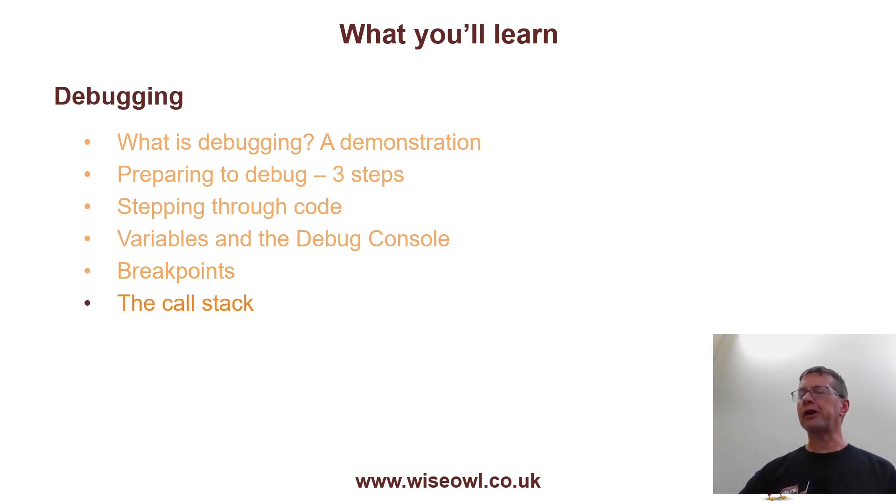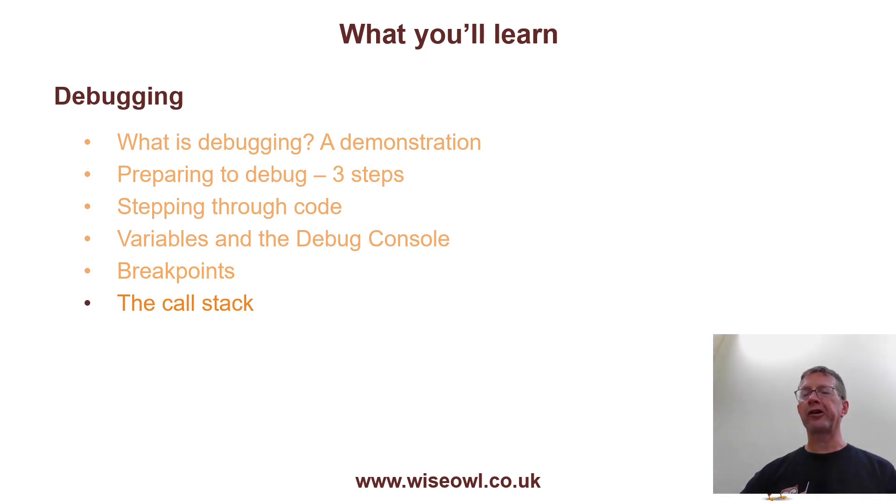or breakpoints which only are invoked when you've reached a certain number of hits, and also something called function breakpoints. And finally, we'll have a brief look at the call stack so you can see where you are in different levels of your calling program.